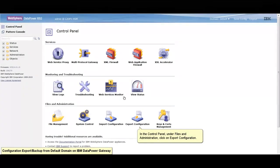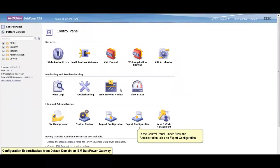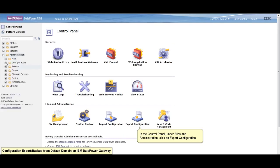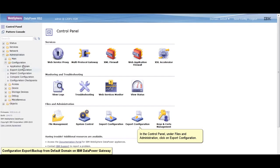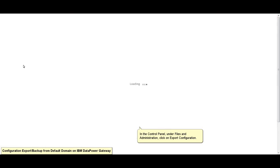In the control panel, under files and administration, click on export configuration. You may also select administration, configuration, and export configuration on the left hand side panel.